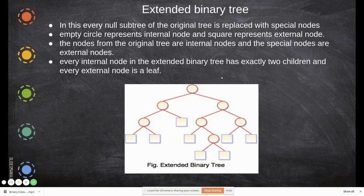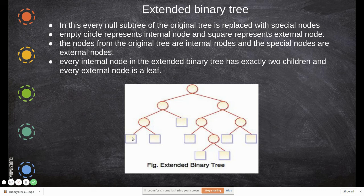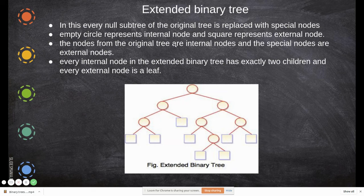Extended binary tree: every null subtree of the original tree is replaced with a special node. These special nodes are represented by squares, while empty circles represent the internal nodes. The nodes from the original tree are internal nodes, and the special replacement nodes are external nodes. Every internal node in the extended binary tree has exactly two children, and every external node is a leaf.